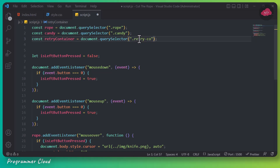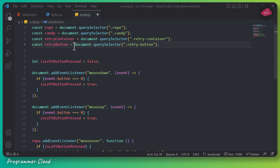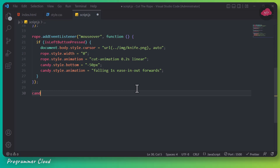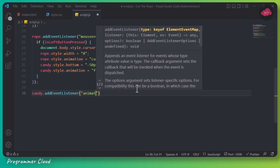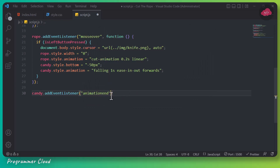We will select the retry container and button using a query selector, then use animation and an event listener to display the retry container. Finally, we will add a click event listener to the retry button to reload the page and start the game again.